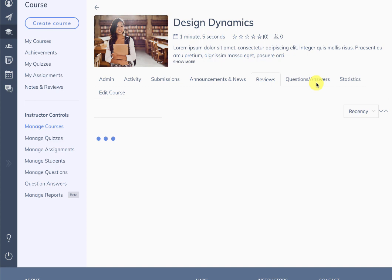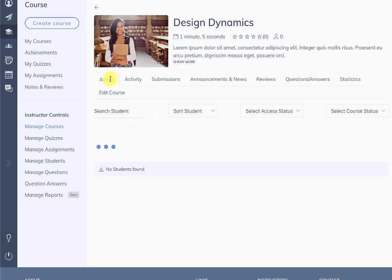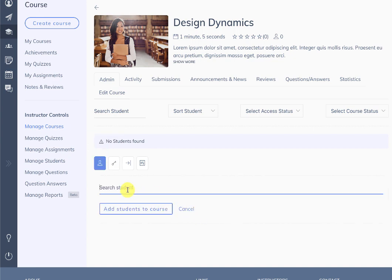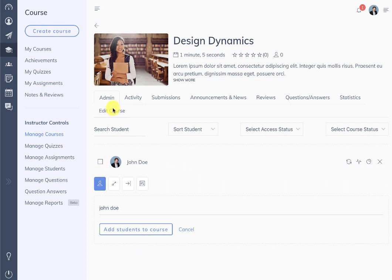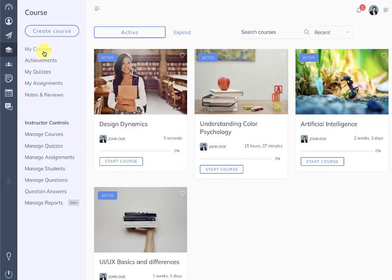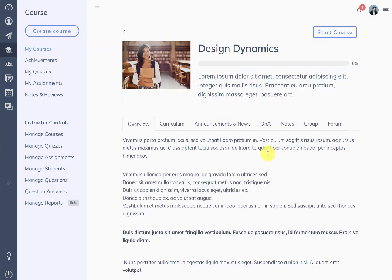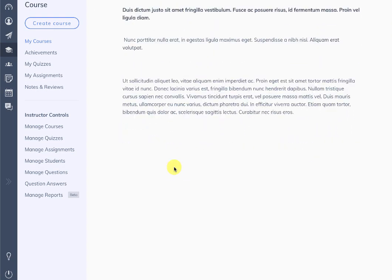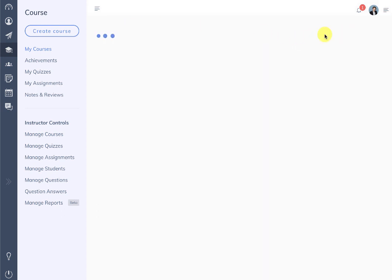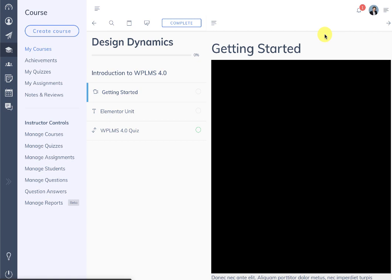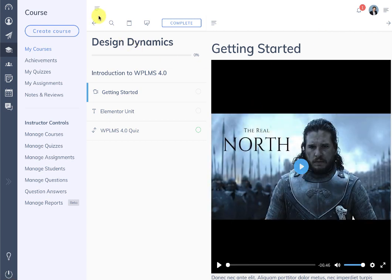From the admin we can add a student to the course. Once added, when we go back to my courses we are going to see this course and the start course button. When we click on it we see the course — the description appears and we can start the course. This is how the start course works.